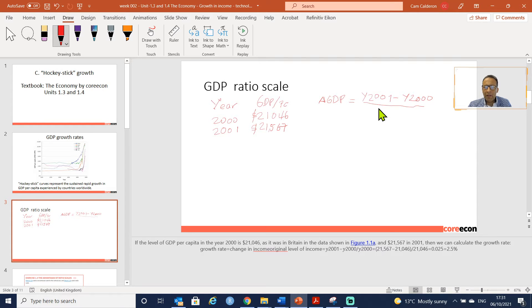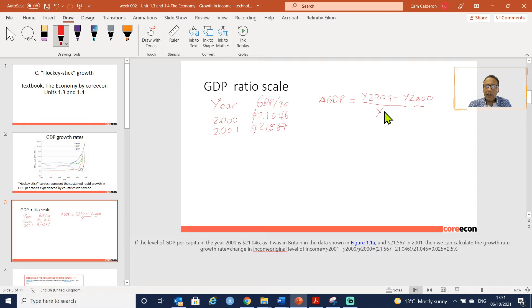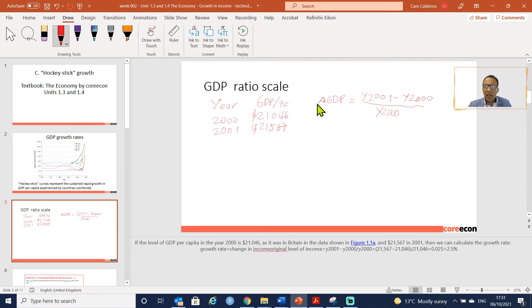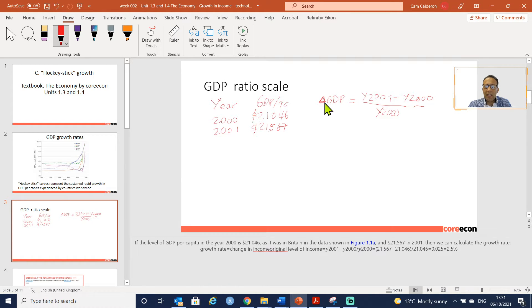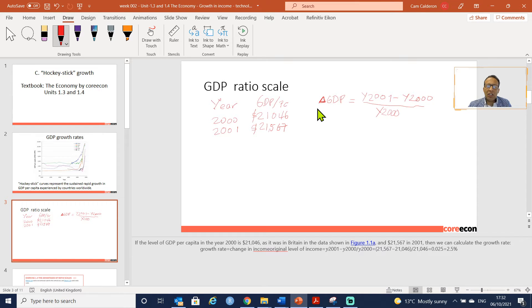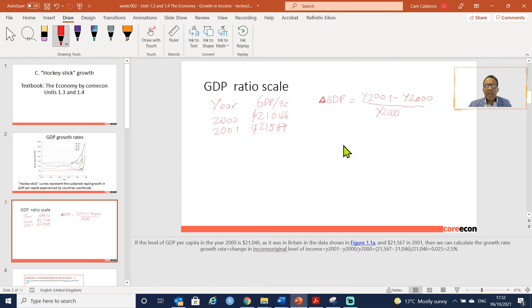In doing that we will be able to get to know this delta, which is the increment or the change in the GDP. If we do here the mathematics, delta GDP...